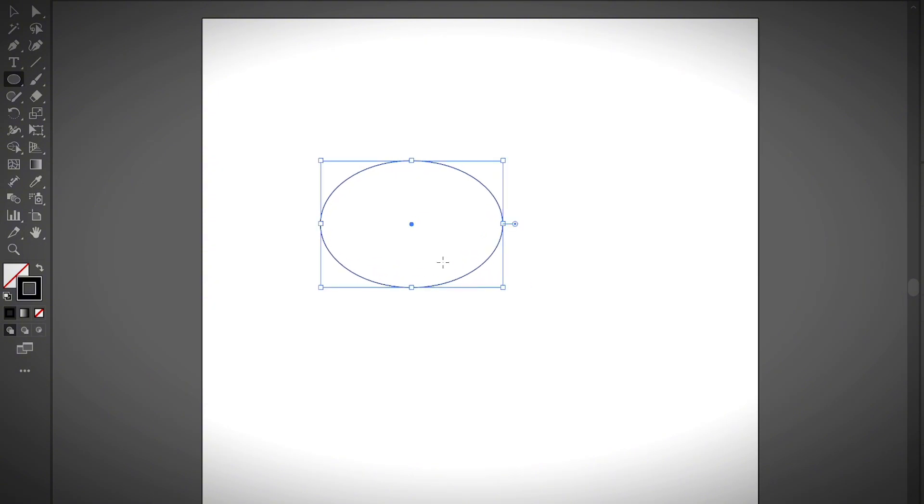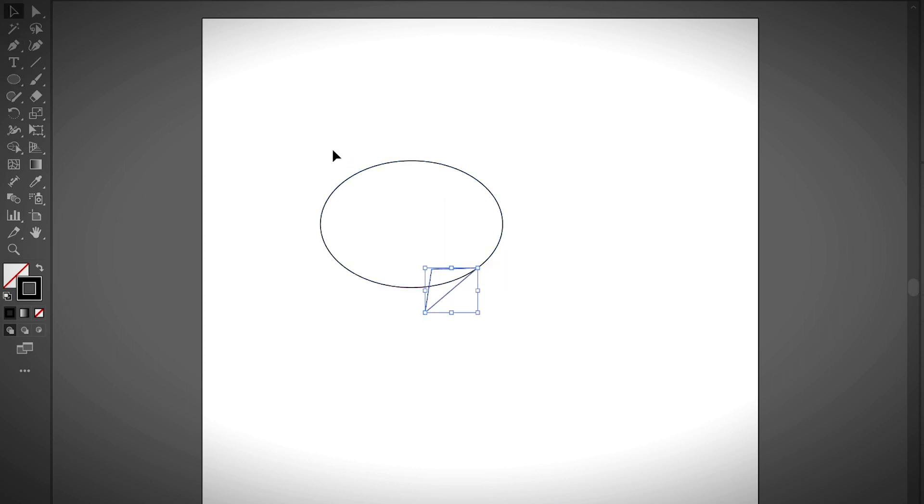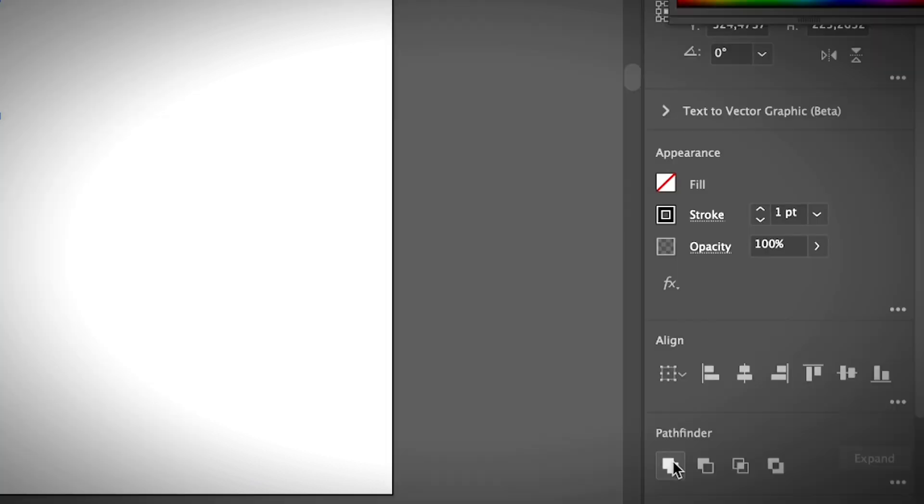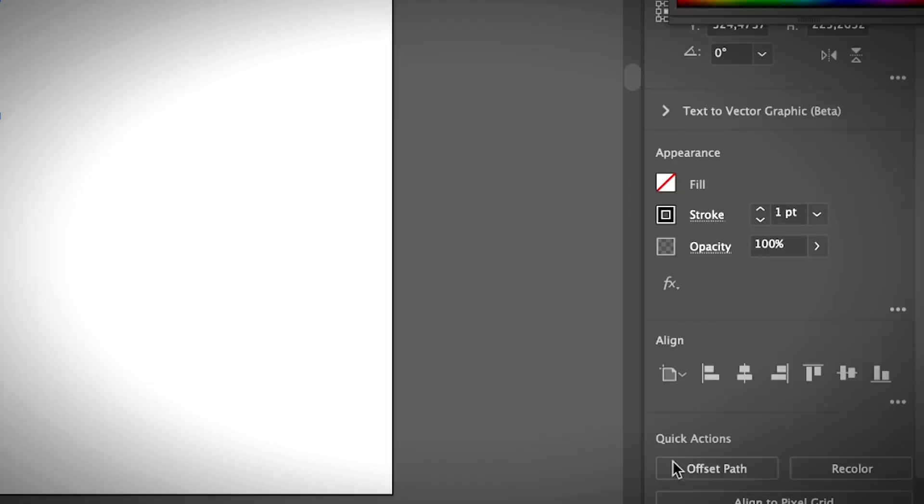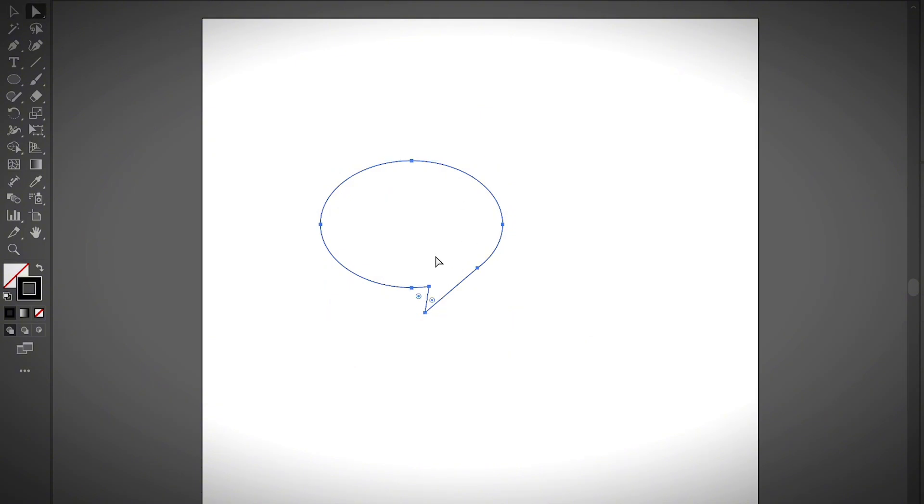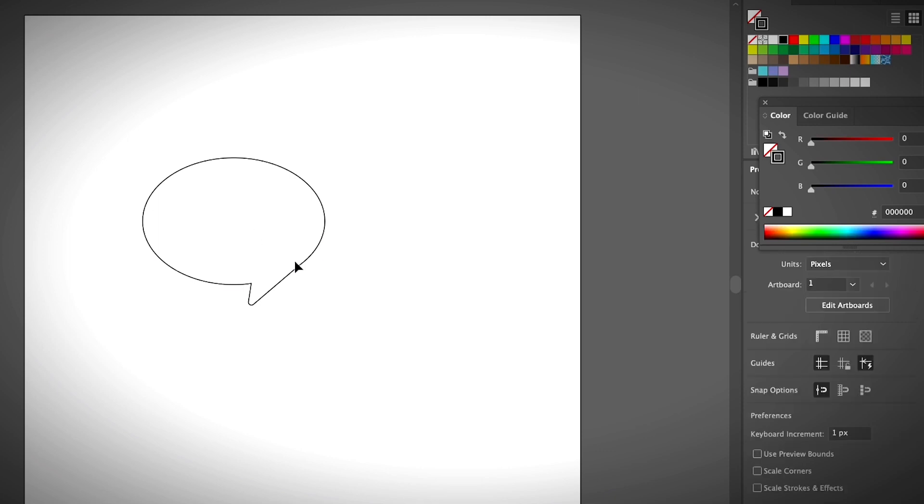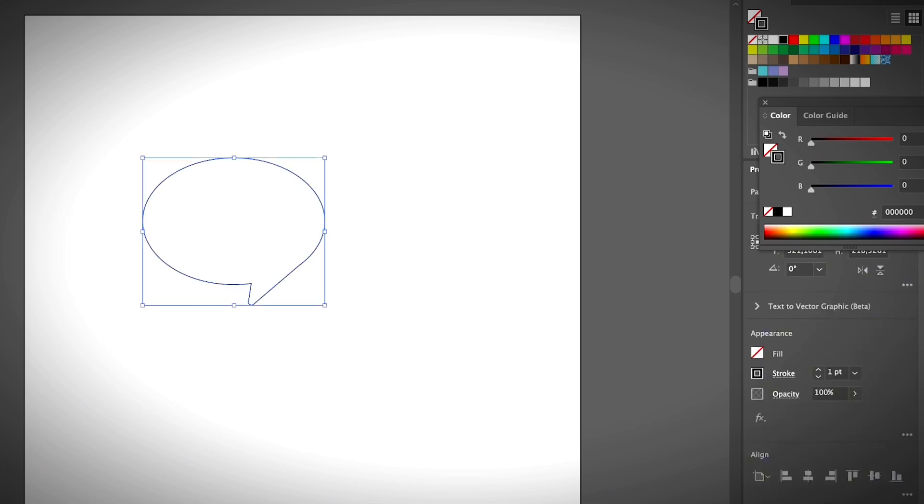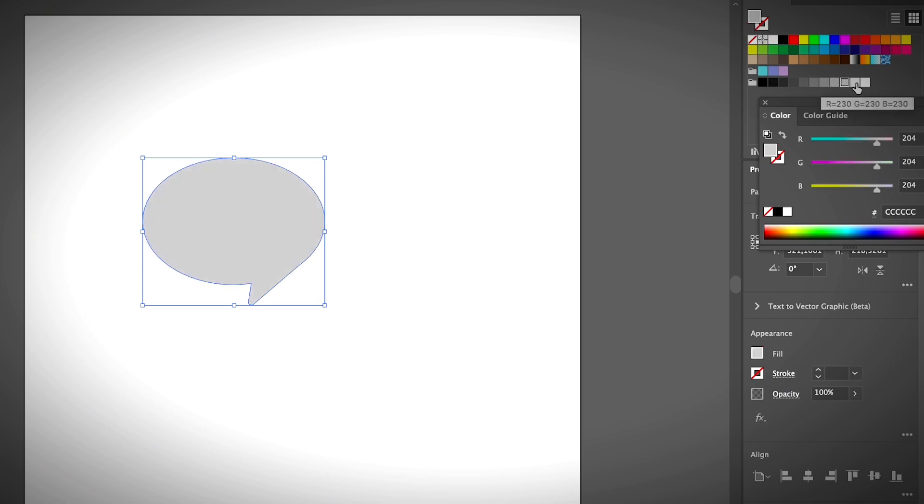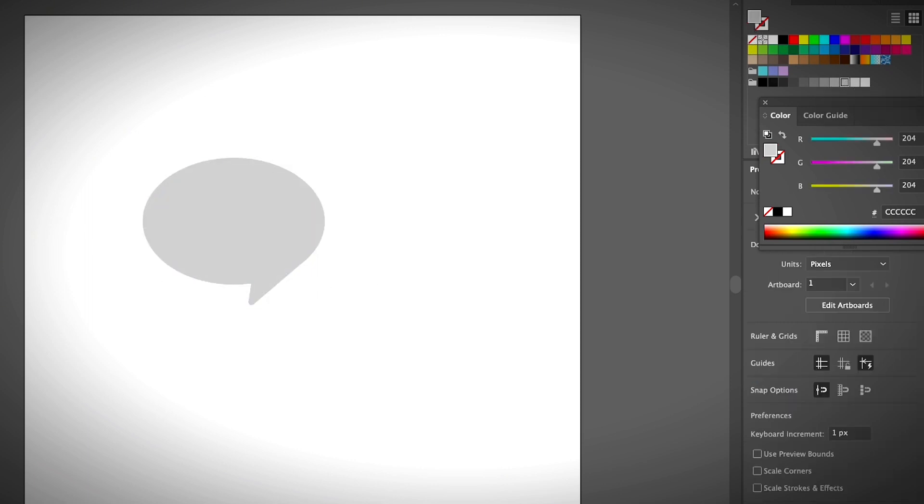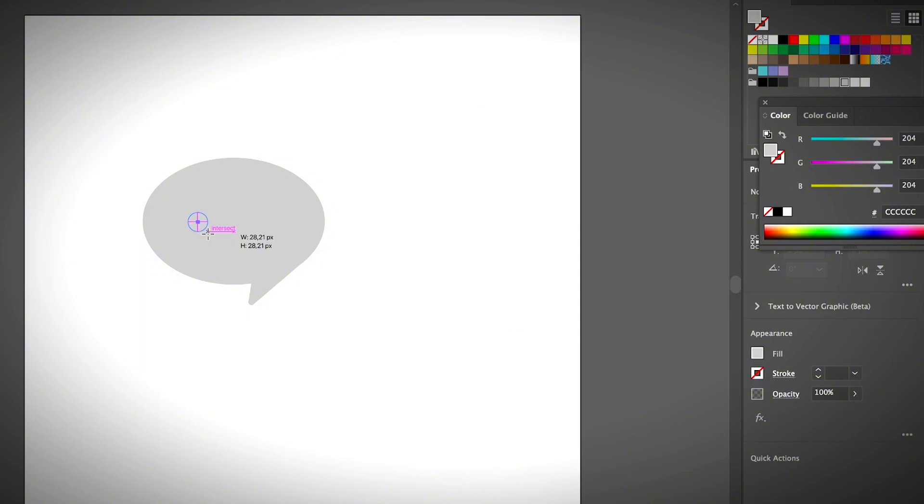I will switch to the pen tool using the shortcut P, just creating a speech bubble like this, and I'm going to combine these two shapes using the Pathfinder. Just quickly edit it a little bit, and I'm going to change the color to grayish, maybe something like that. All right, and then I'm going to add circles inside, change it to white.